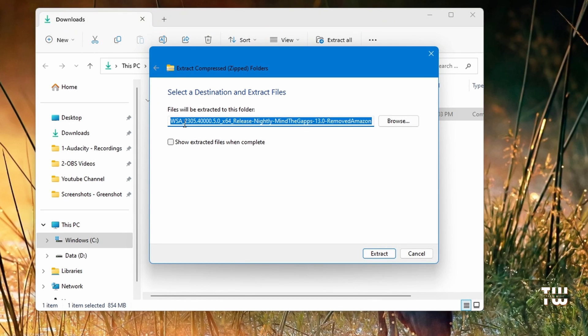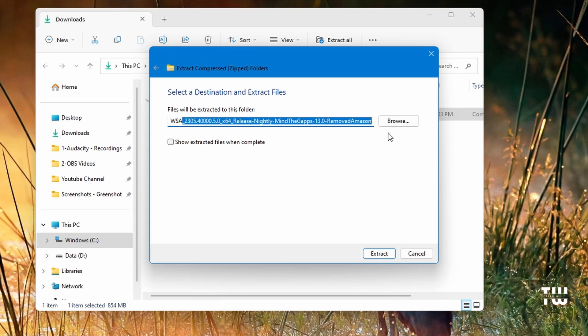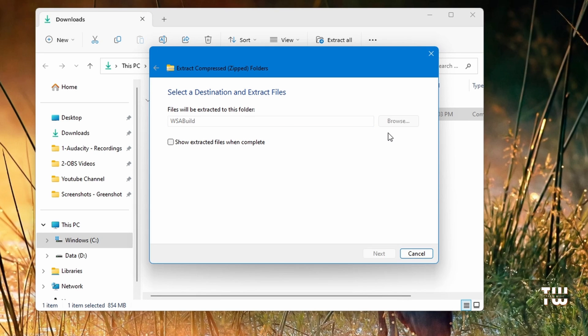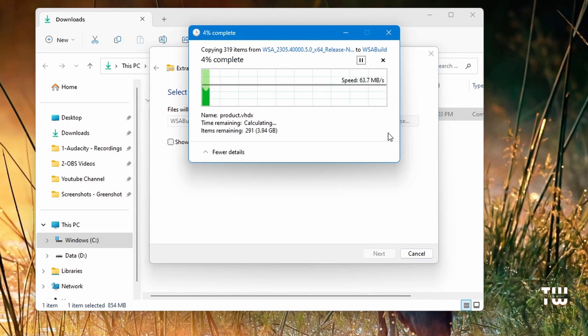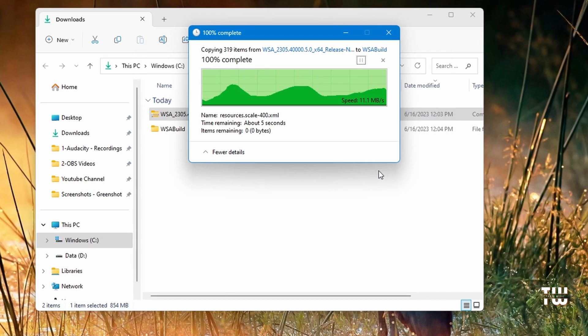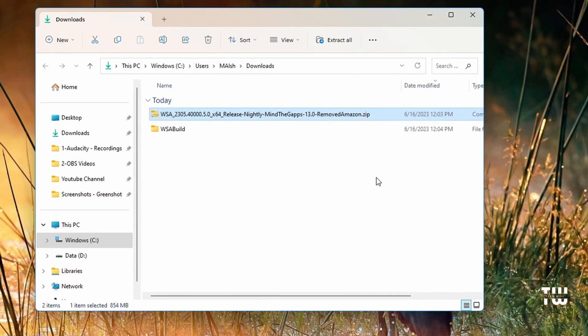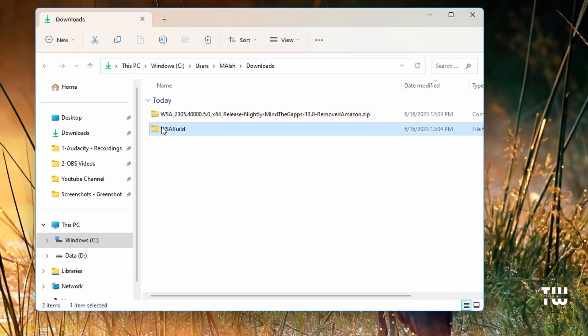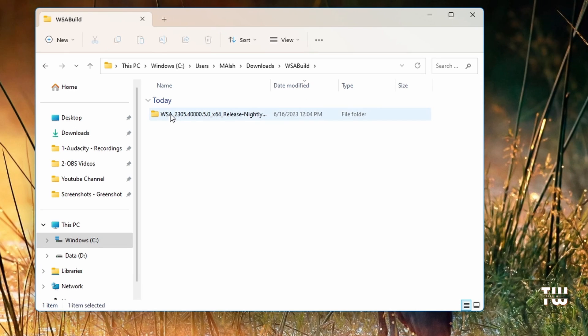I'm going to rename the extracted folder so I'm just going to call it WSA just to make it shorter. You could just leave it the same way it was. Once it's unzipped, let's go inside the folder.